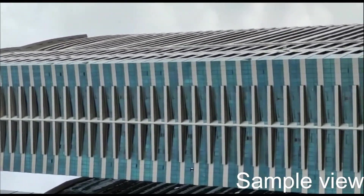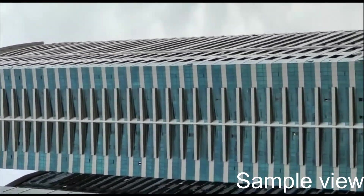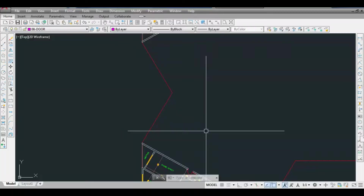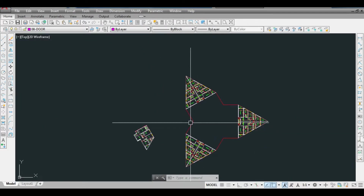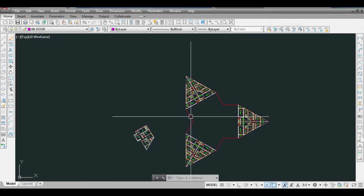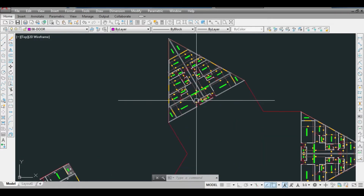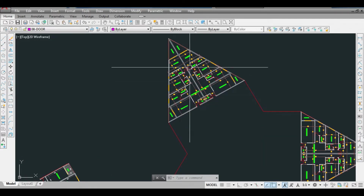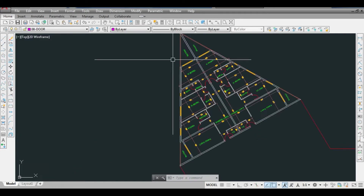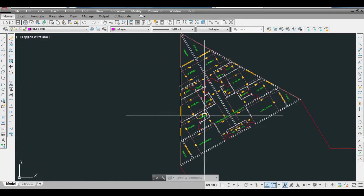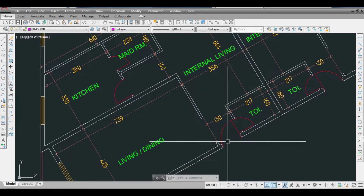In the previous video, we learned about arranging six apartments properly. Today we will arrange another apartment that I have already designed, so we will see how it is placed.